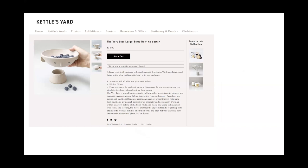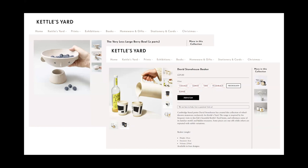Here's an example from Kettle's Yard, which has a lovely online shop. What I picked out is the use of hands — there's a hand holding a bowl and a hand holding a jug. In addition to giving a sense of scale, they're also bringing products to life by using them: putting fruit in the bowl, using the jug to pour a drink. In the jug example, a bottle is also helping give a sense of scale for the tumblers.